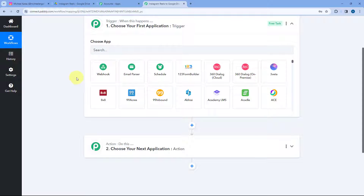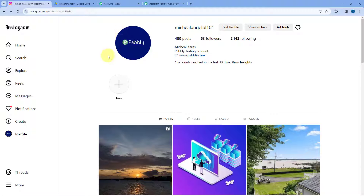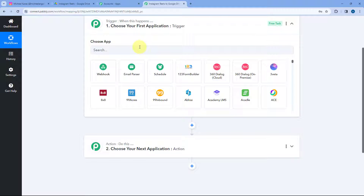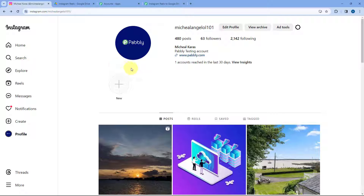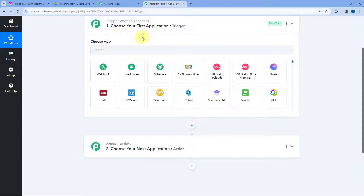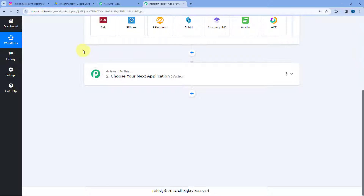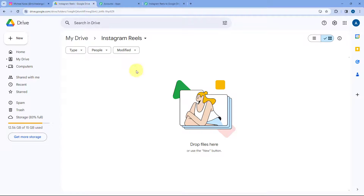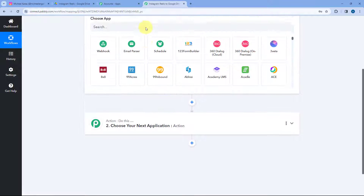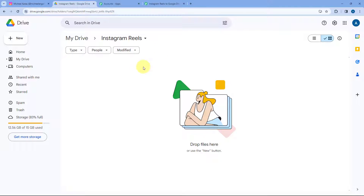Starting with the trigger window, we have to connect our Instagram account with Pabbly Connect so that whenever a new Reel is posted on our Instagram business profile, the details of that newly posted content will be received inside Pabbly Connect and this automation workflow will trigger. After that, using this Pabbly Connect automation, we are going to send the details of that newly uploaded Reel and upload it to our Google Drive in a specific folder automatically.